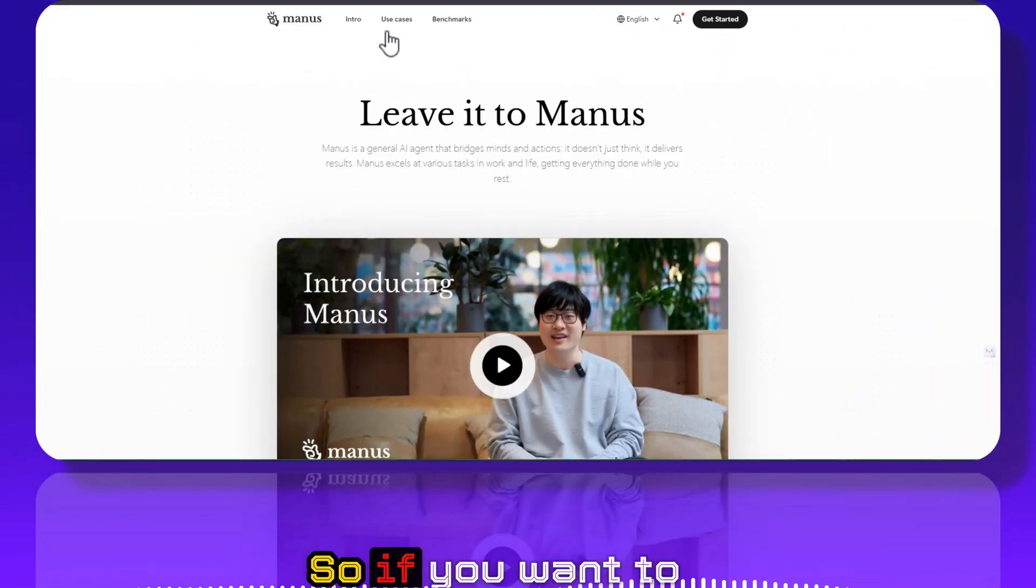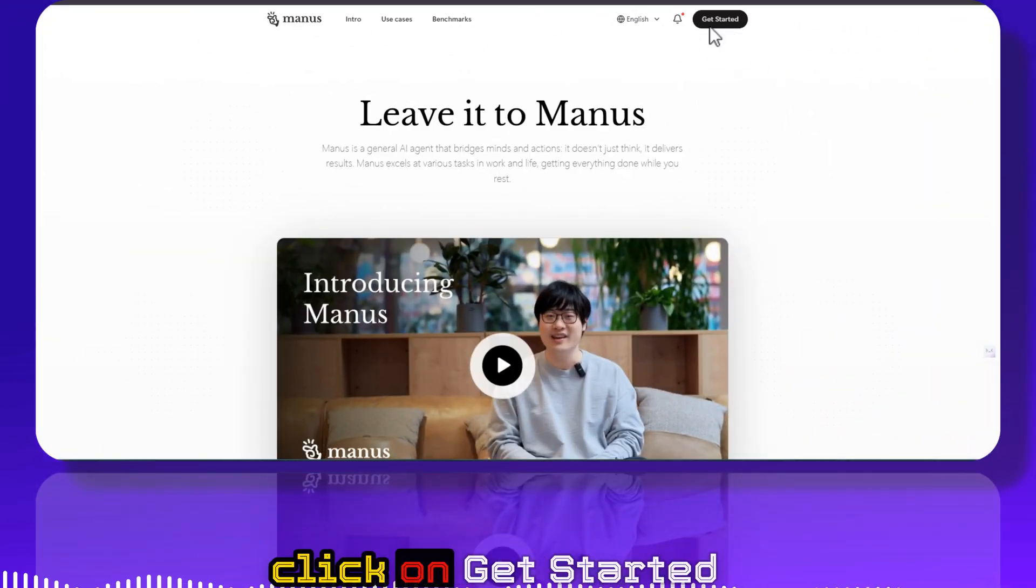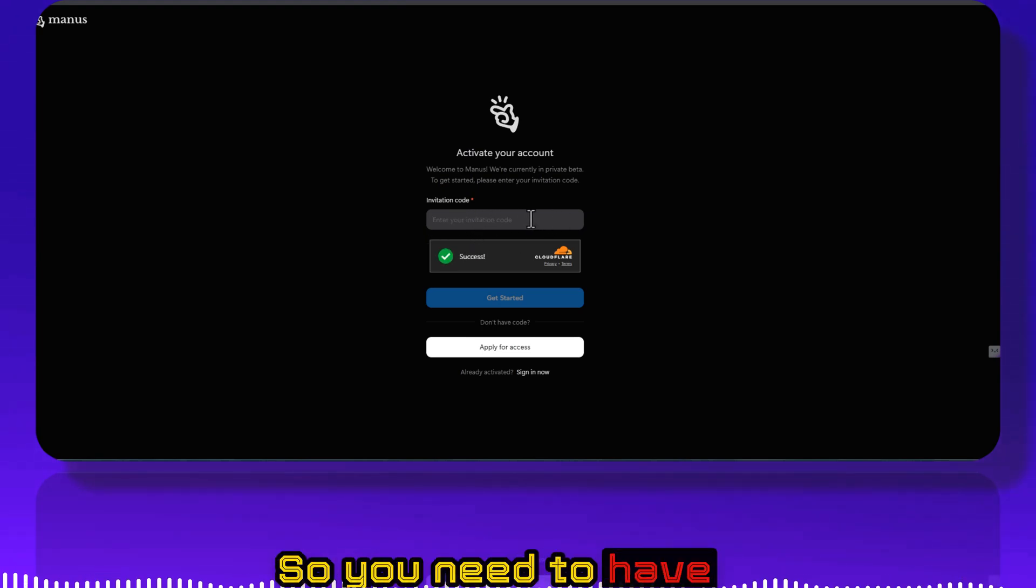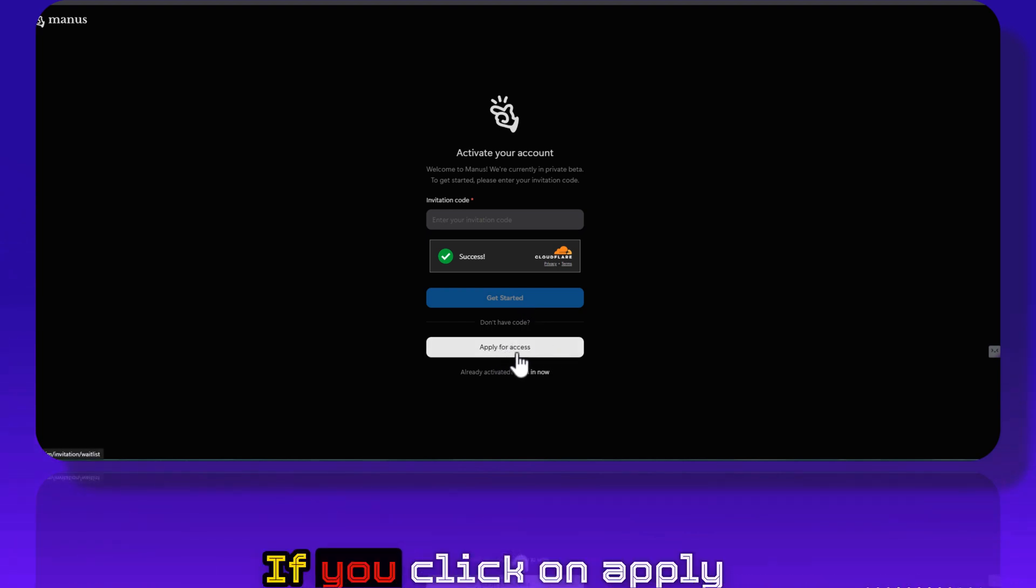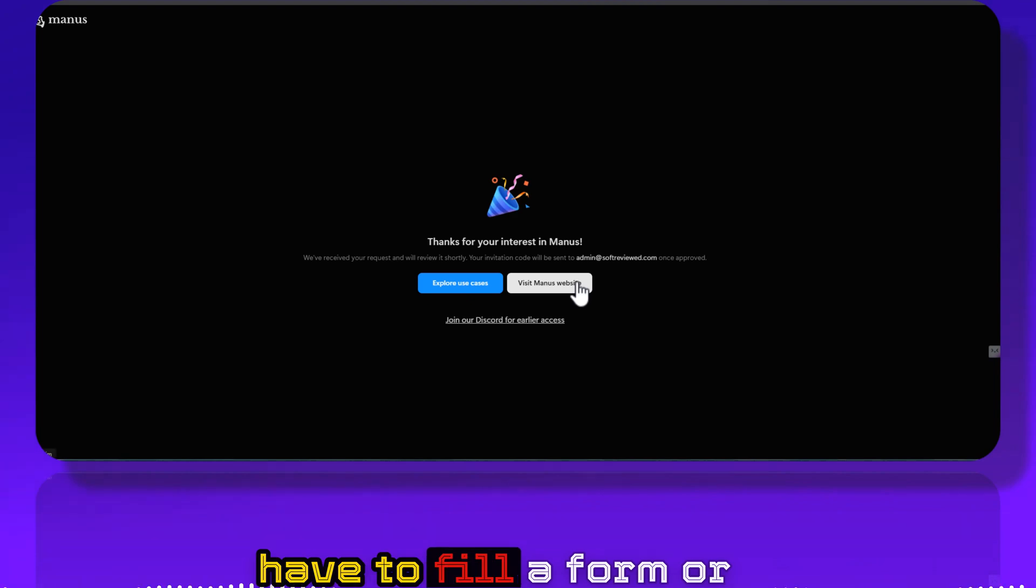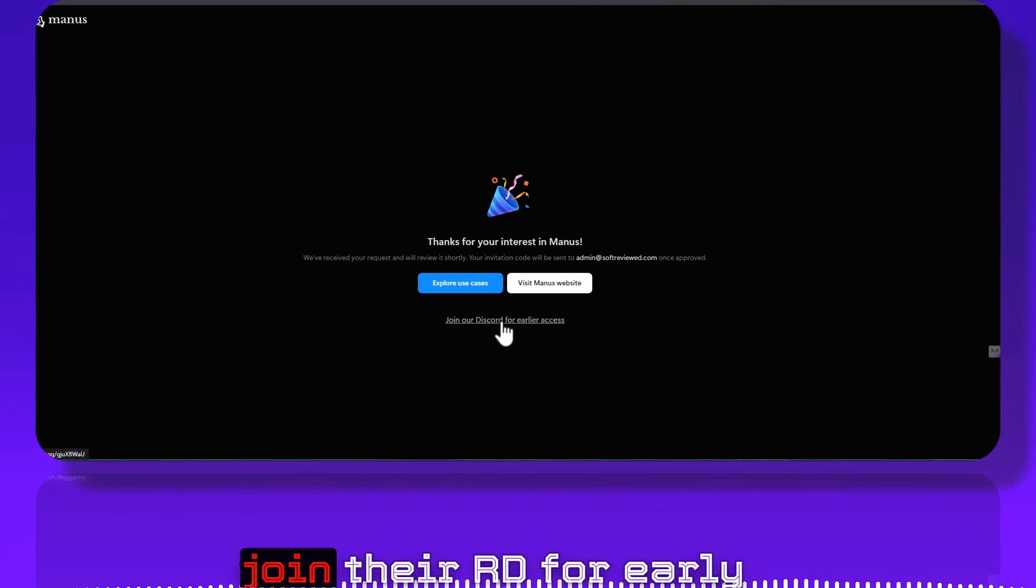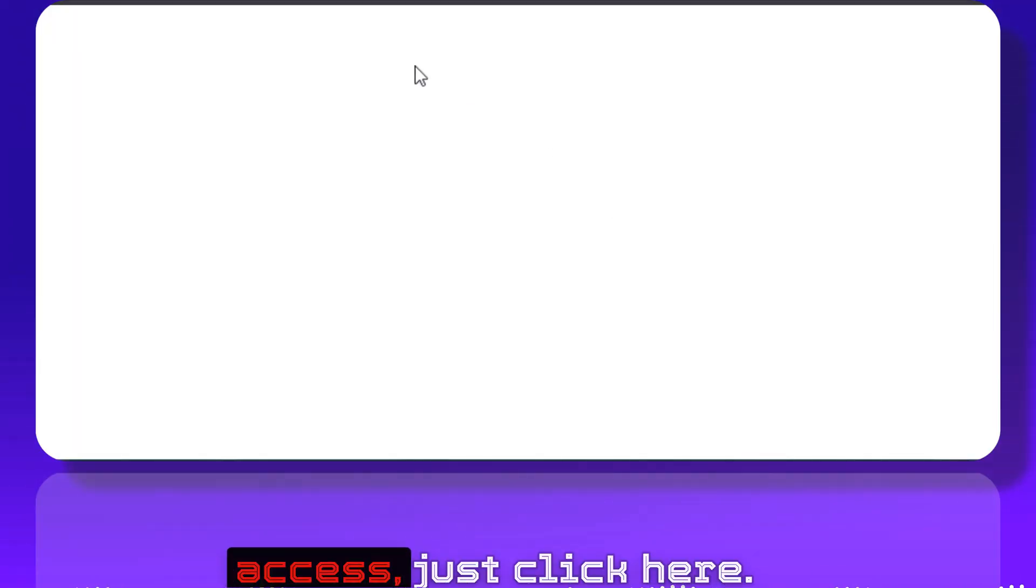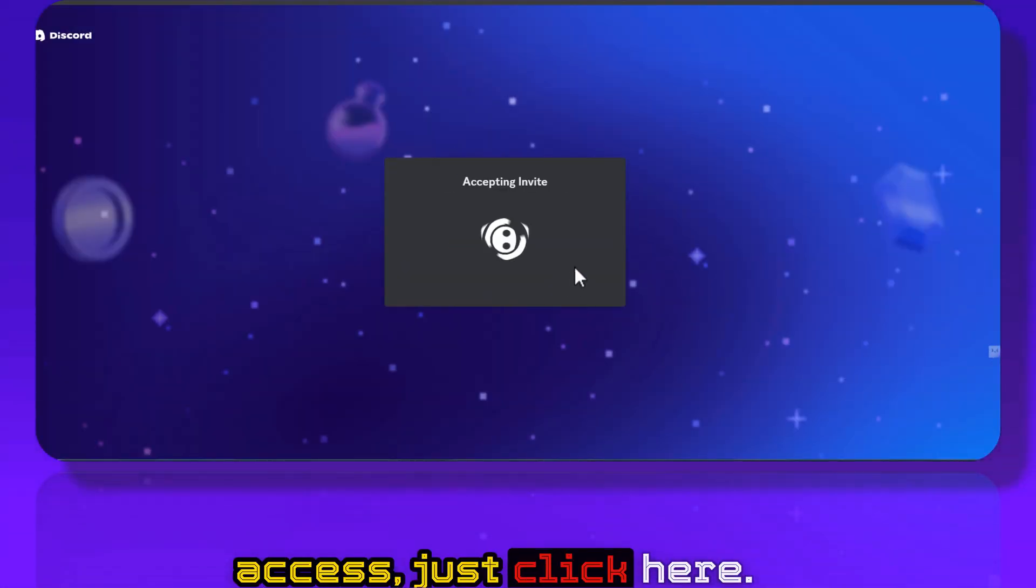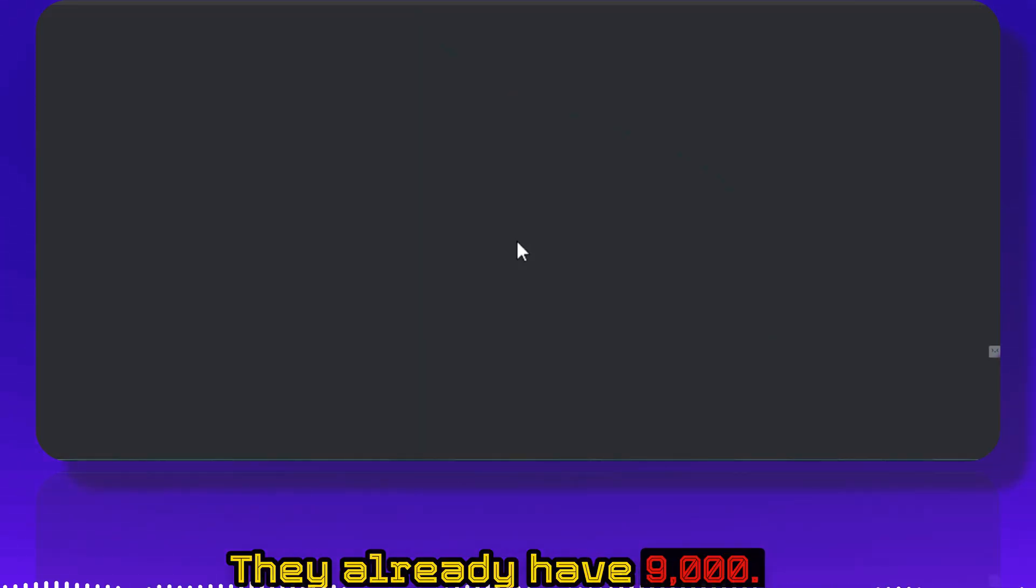So if you want to use this, if you just click on Get Started, it's based on invite. So you need to have an invitation code to get started. If you click on Apply for Access, then you will have to fill a form or join their Discord for early access. Just click here. They already have nine thousand.